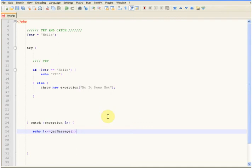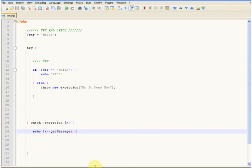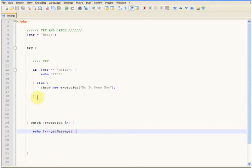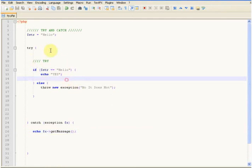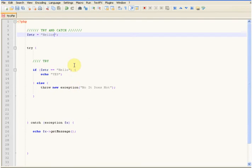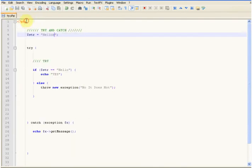Now if I just save that and view that in a browser, you'll see it equals yes. Because if I just change that to hellos, save that, and now if we have a look — no, it does not.